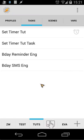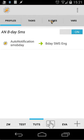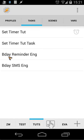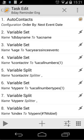Inside my tasks, I have two tasks, a profile, and one scene. Let's start with the task and open the reminder English task. I got some questions from people asking how to filter only the mobile number. I'll explain everything — I hope you can follow because it's not easy, and only variables are used.